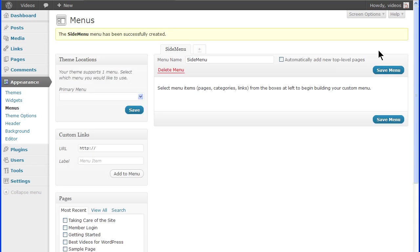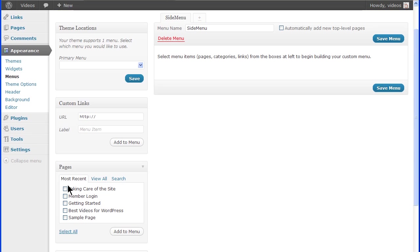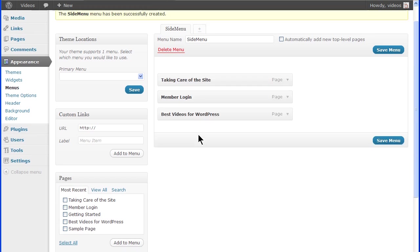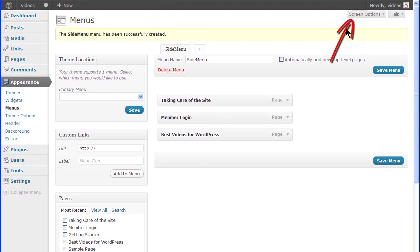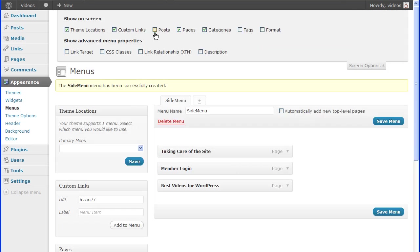Now add the menu items by selecting from the module boxes on the left. These are boxes for all the pages, posts, categories, and tags that have been created. If you don't see some of these boxes, then click the Screen Options tab and select any you want to show or uncheck any you want to hide.